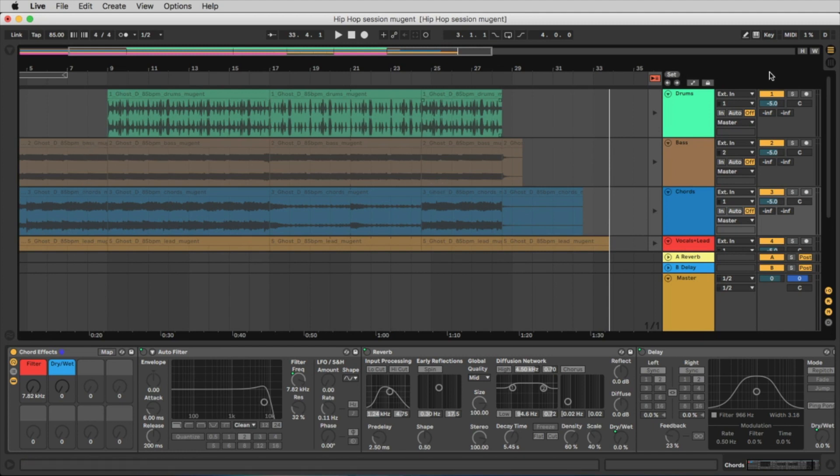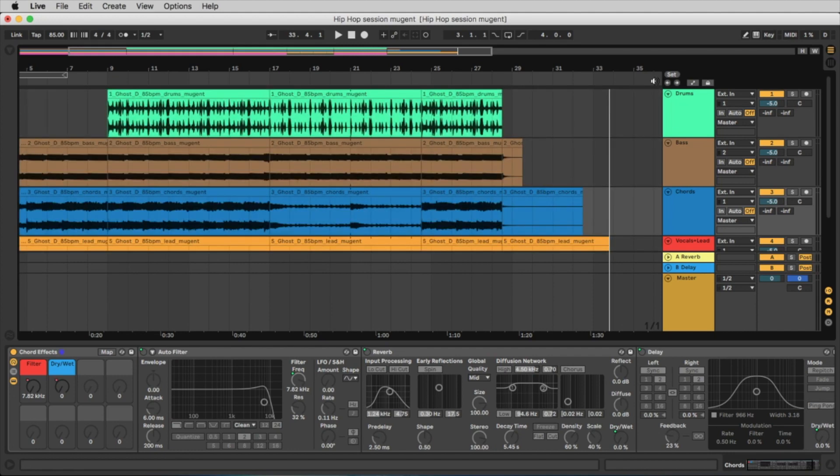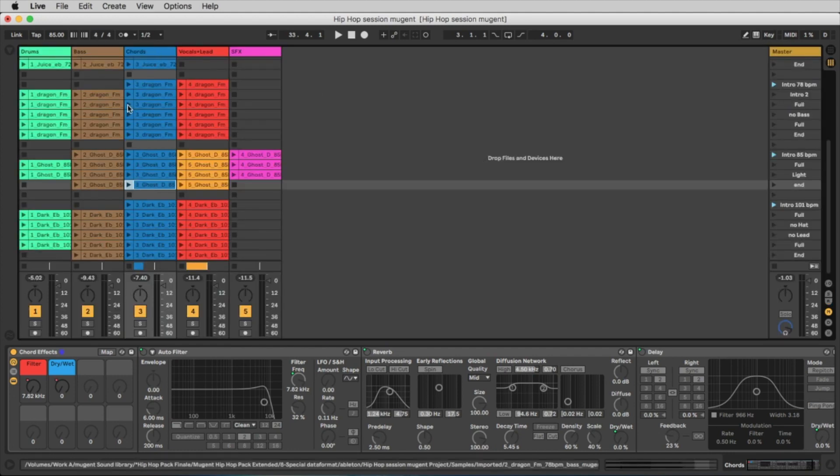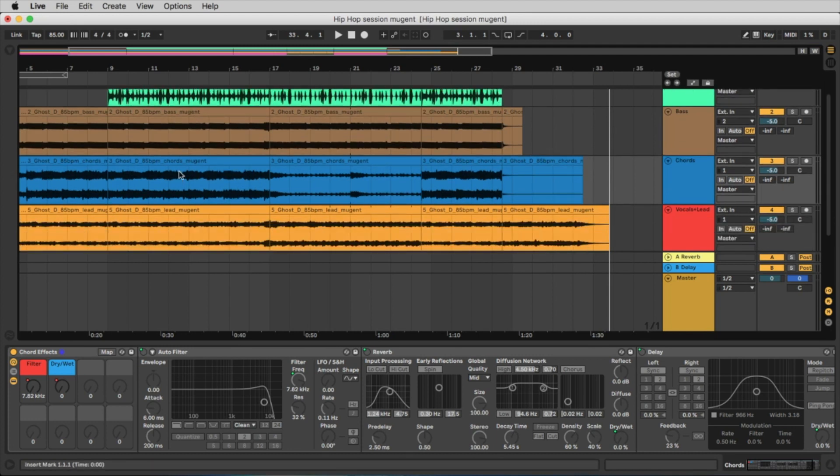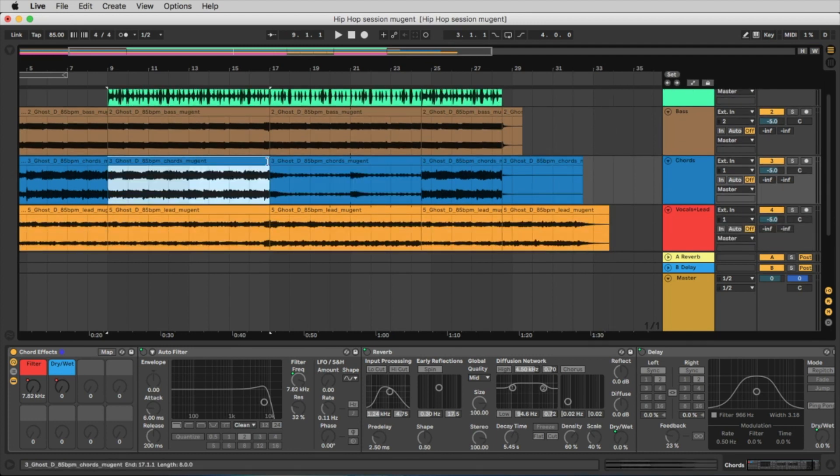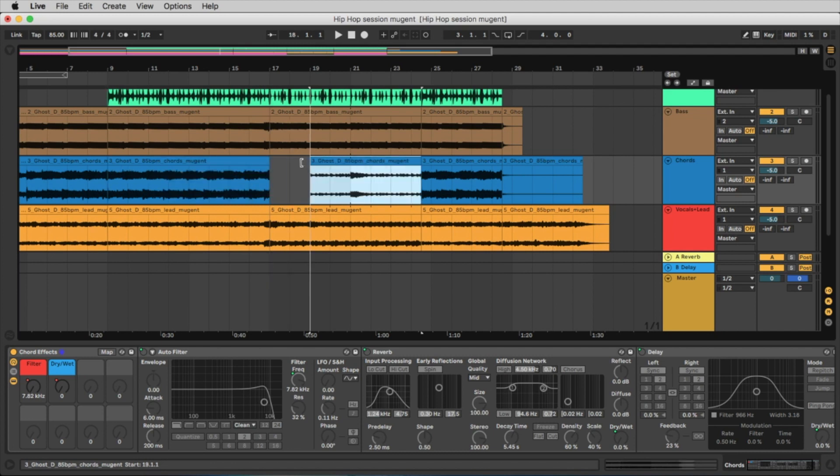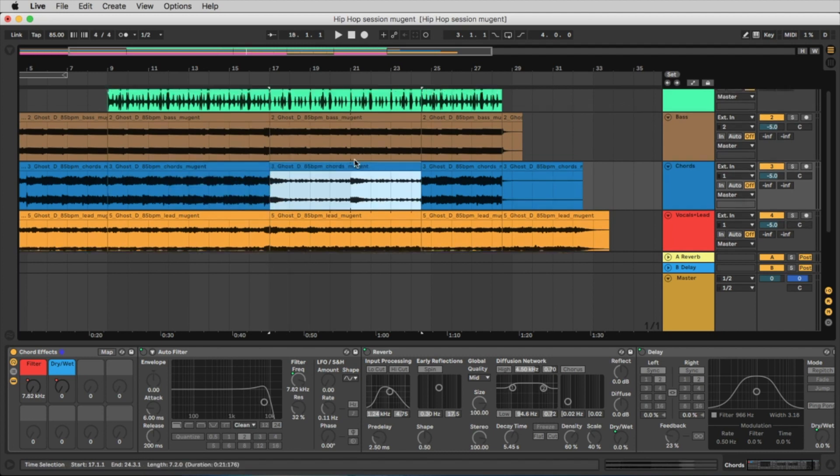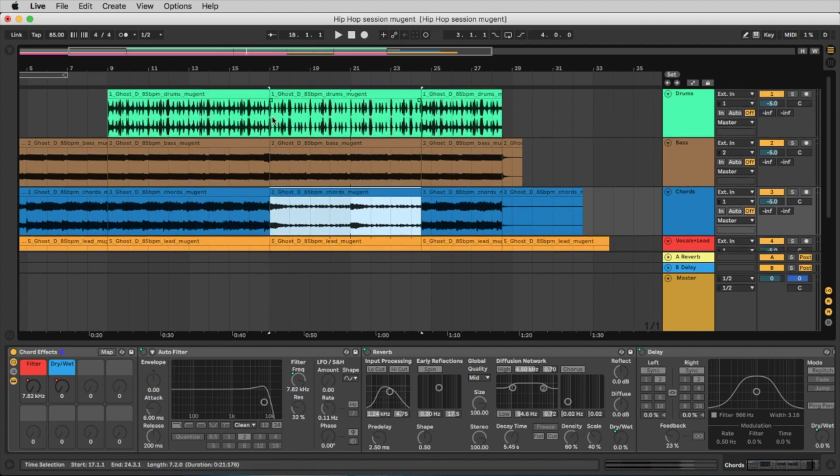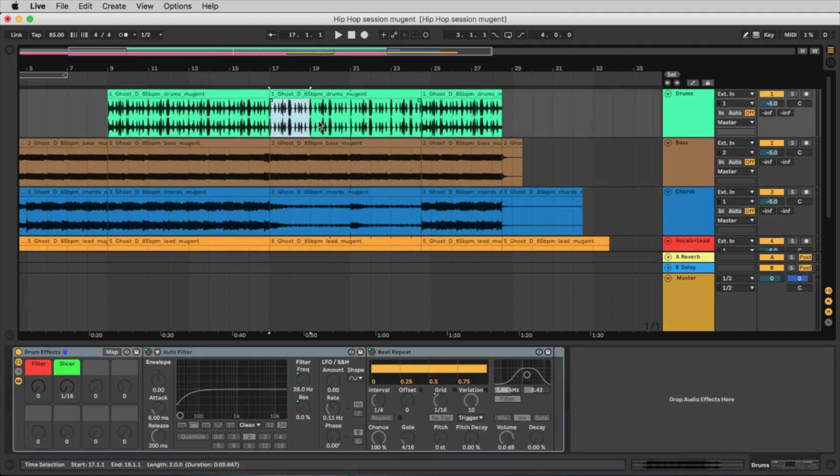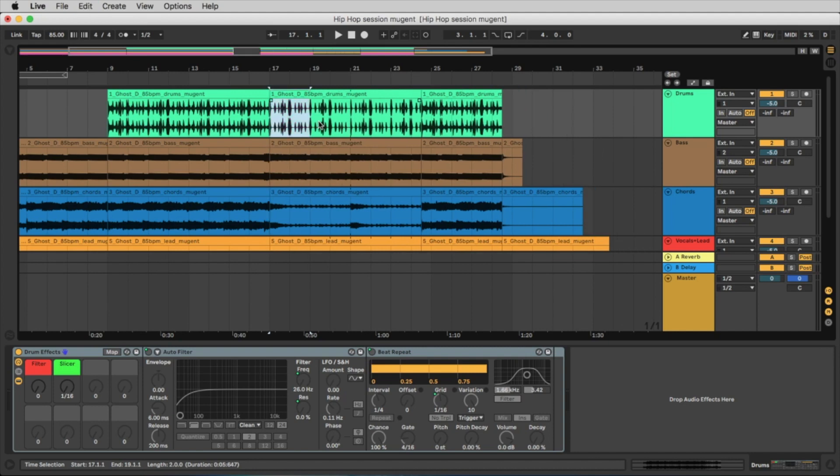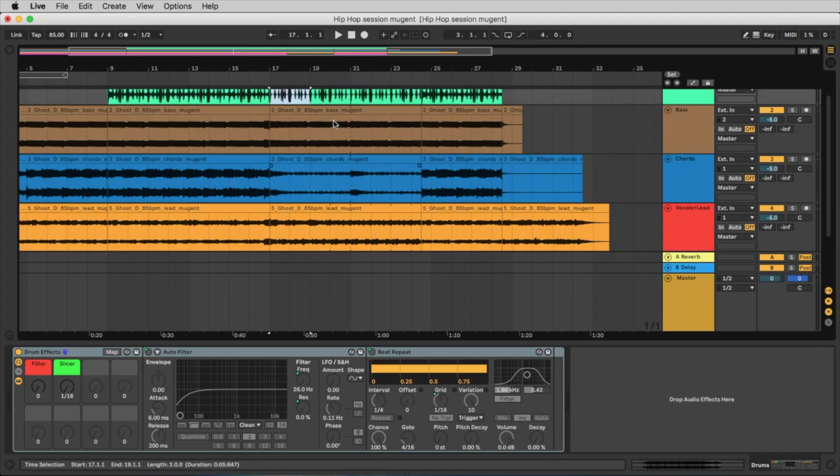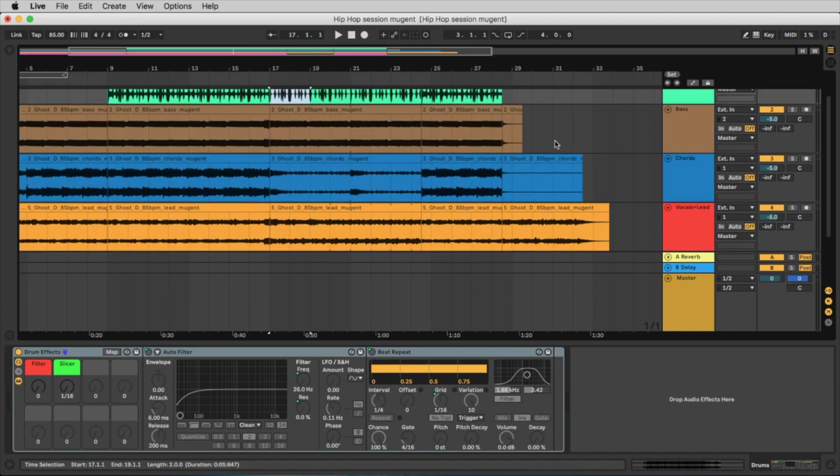To play this, just click this orange button here to change from the session view to the arrangement view. And now you can edit this. You can make here some editings or you can insert some bars if you're not happy with what you did, with all the features that Ableton has.